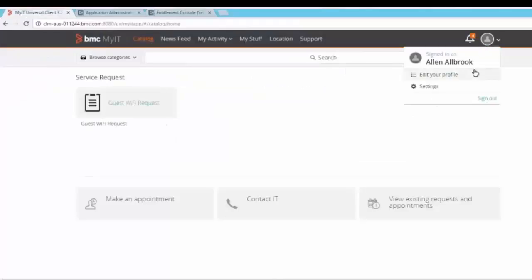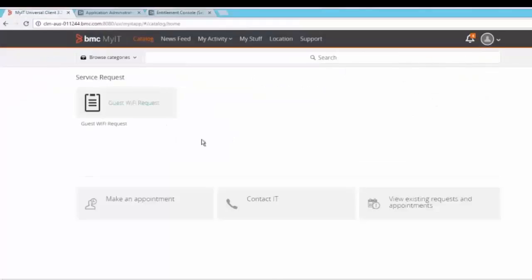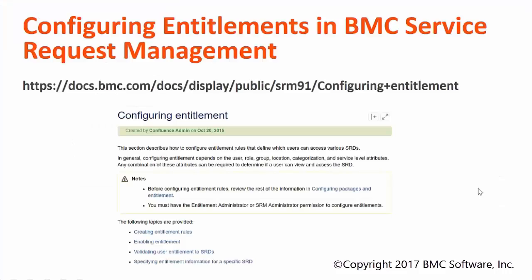Login into MyIT as Alan. In the catalog console, you will now be able to see that Alan can only see the guest Wi-Fi request for which we have enabled the entitlements. For more information and configuration, please refer to our online documentation on configuring entitlements in BMC Service Request Management. That's all for this session. Thank you for watching.